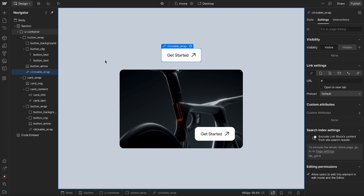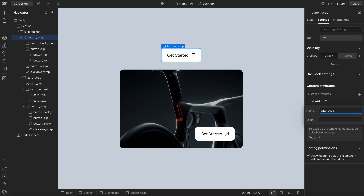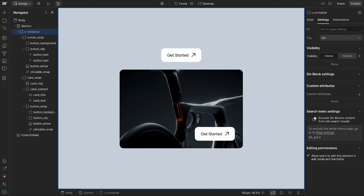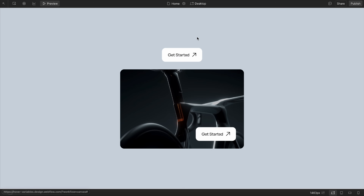After publishing and testing on the live site, tabbing onto the element triggers it and hovering triggers it. On touch devices, the text is visible by default but the image isn't scaled and the arrow isn't pointing down. For the entire button, I might give it a data-trigger for both 'focus' and 'hover', so hovering or tabbing into it gives us the hovered state.